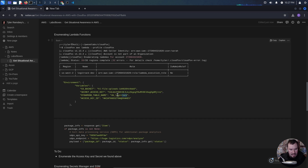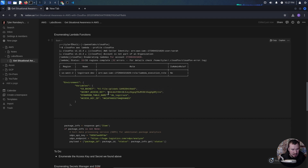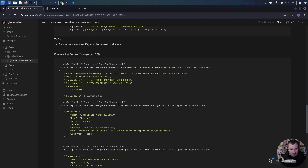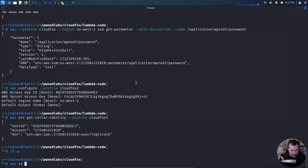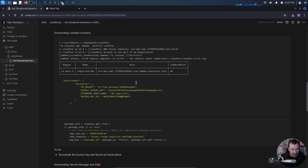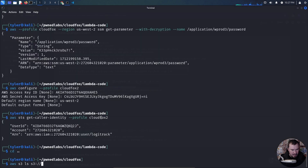In AWS, when you have an IAM user, you can sometimes assume a role. It seems they might be telling us this user and this role are related. But before we do that, we also have this DynamoDB table. Can our LogicTrack user access this table themselves? Do we need to assume a role to do so? We also have this S3 bucket.